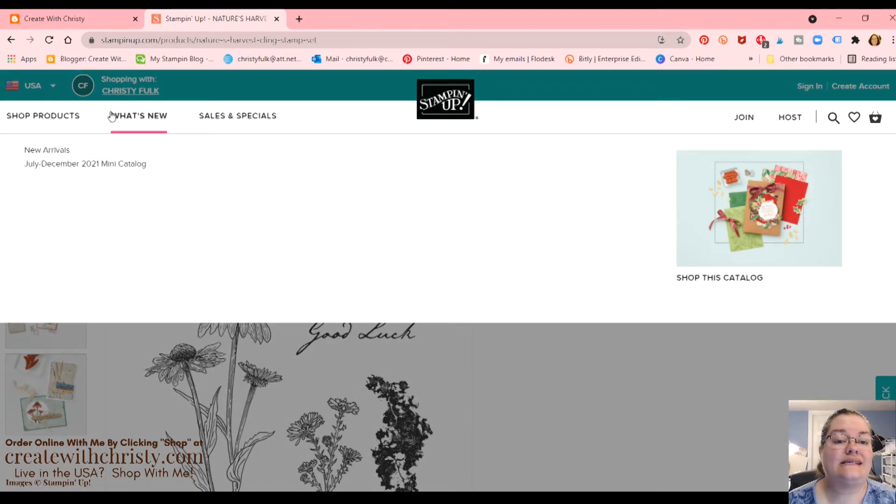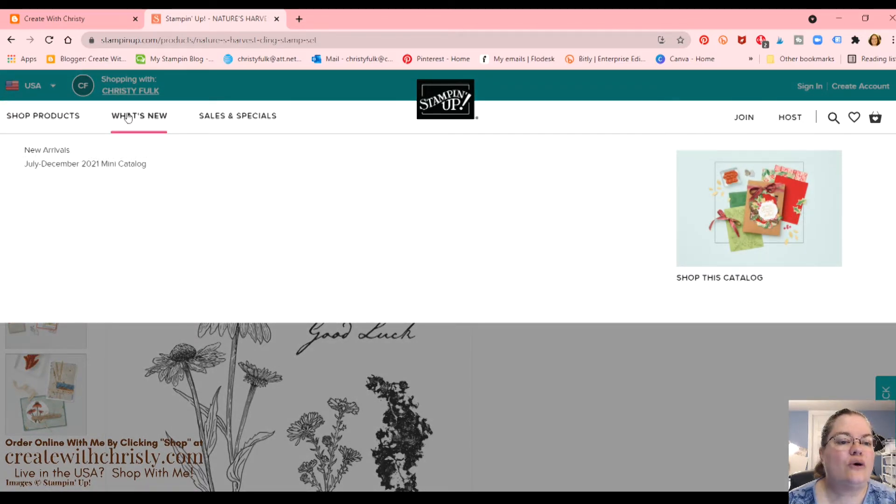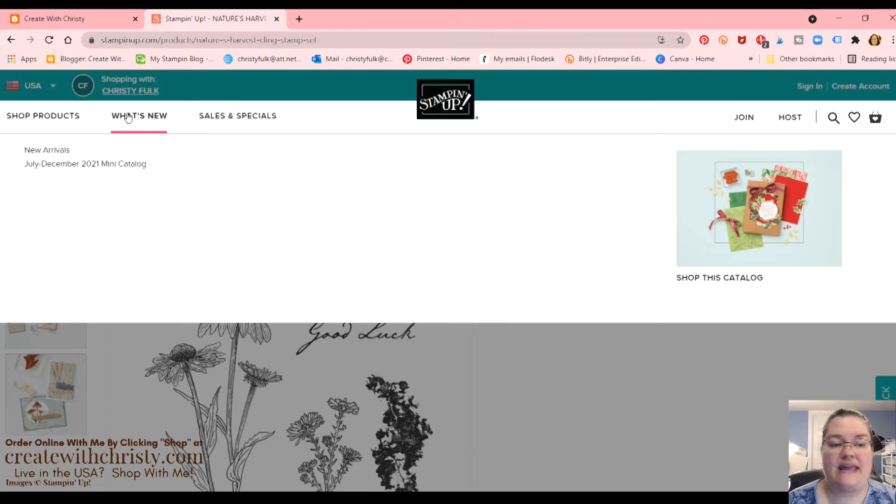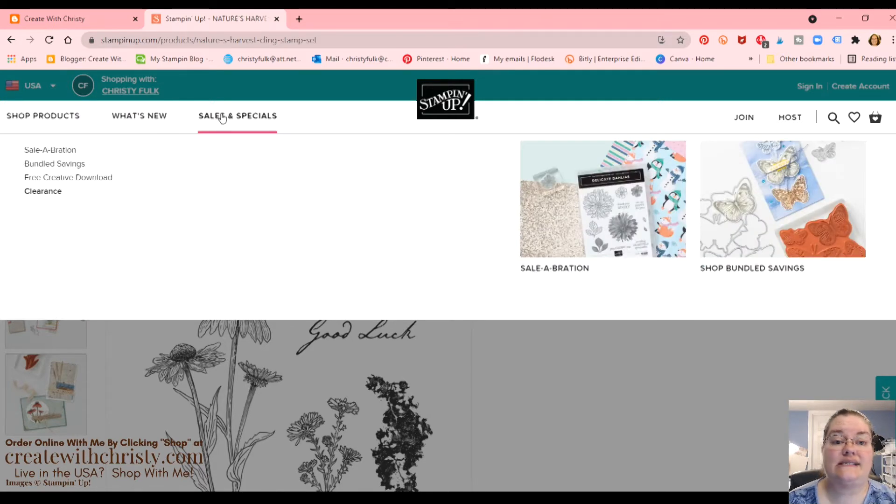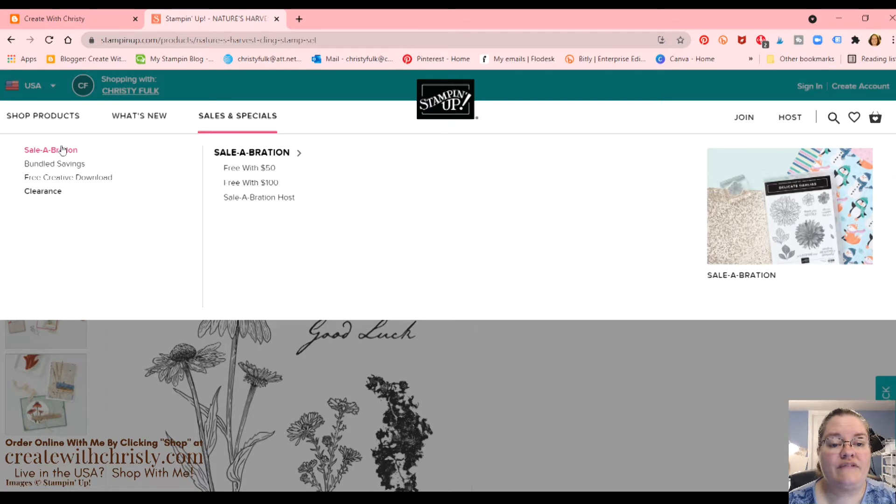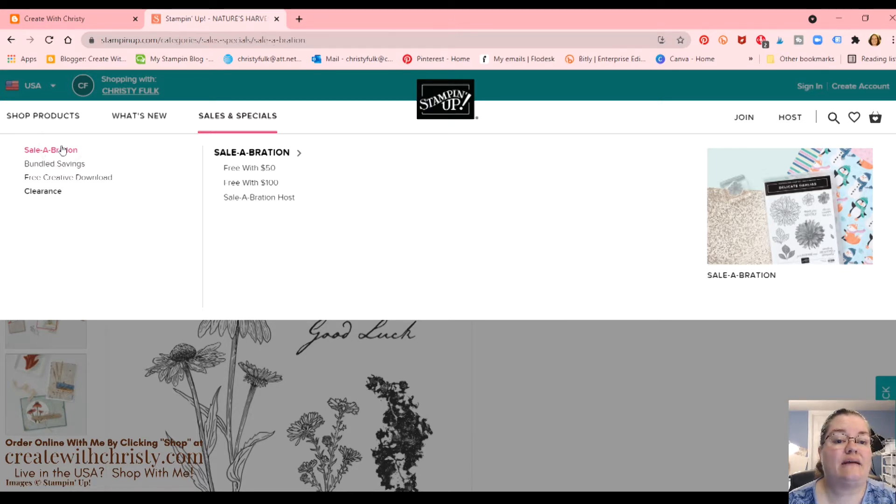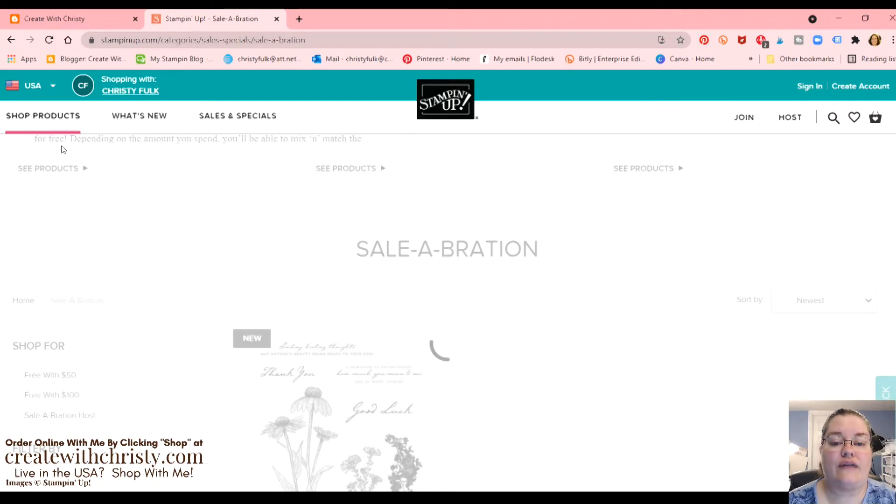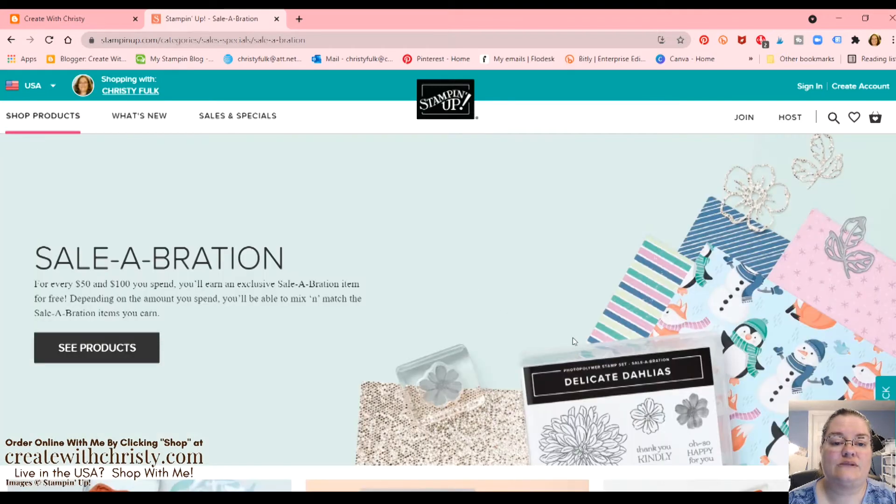Okay, now let's see some other things. I want to show you the celebration things you can get. So the what's new, that's where you can find the link to the mini catalog. But we're going to go to the sales and specials. There's celebration. We can click on that. Then this thing over here pops up with free with $50, free with $100. If you want to go to the main page for celebration, just click without going over there. That's what we're going to do.